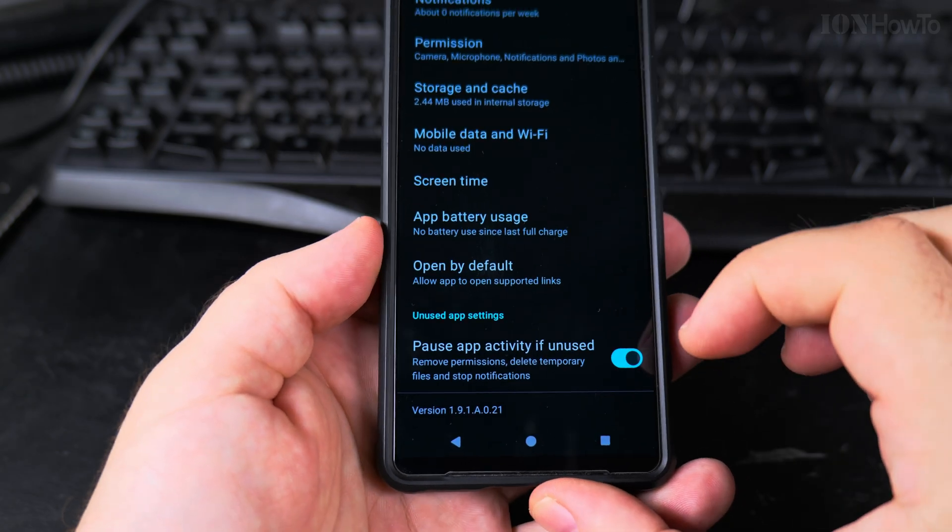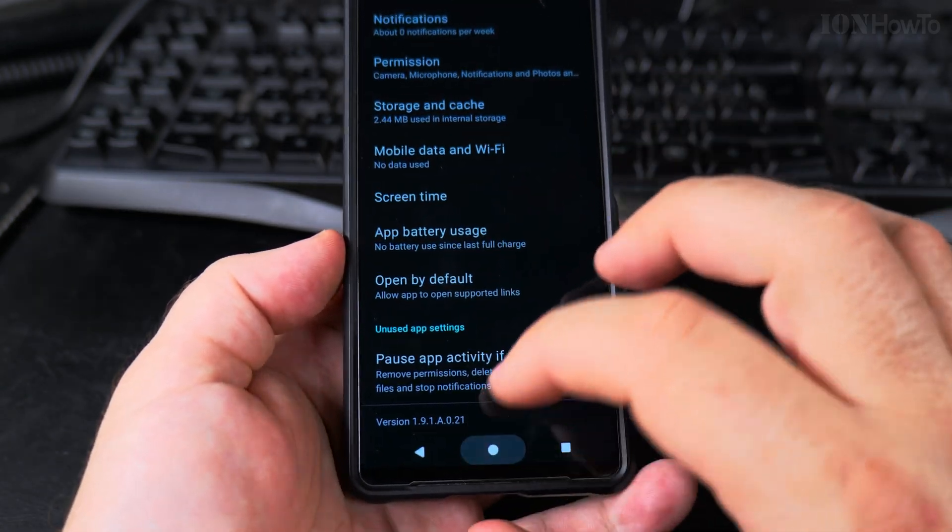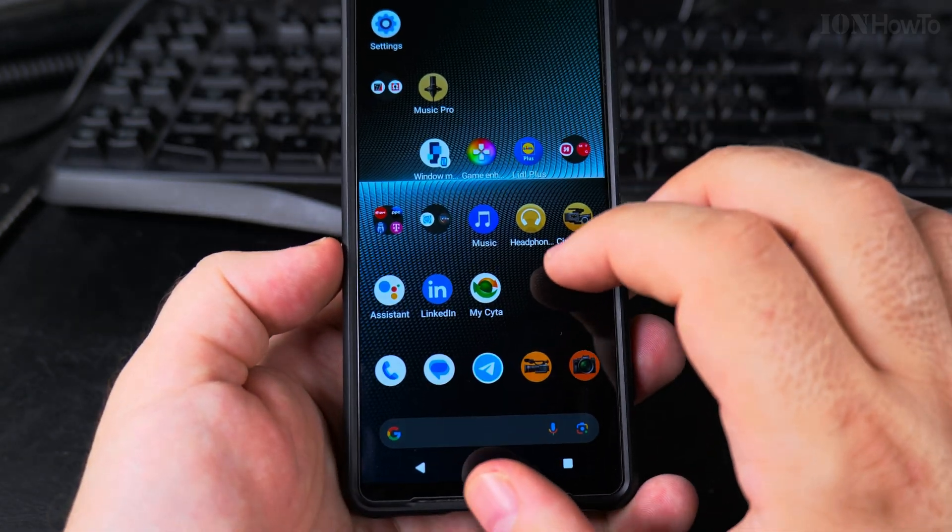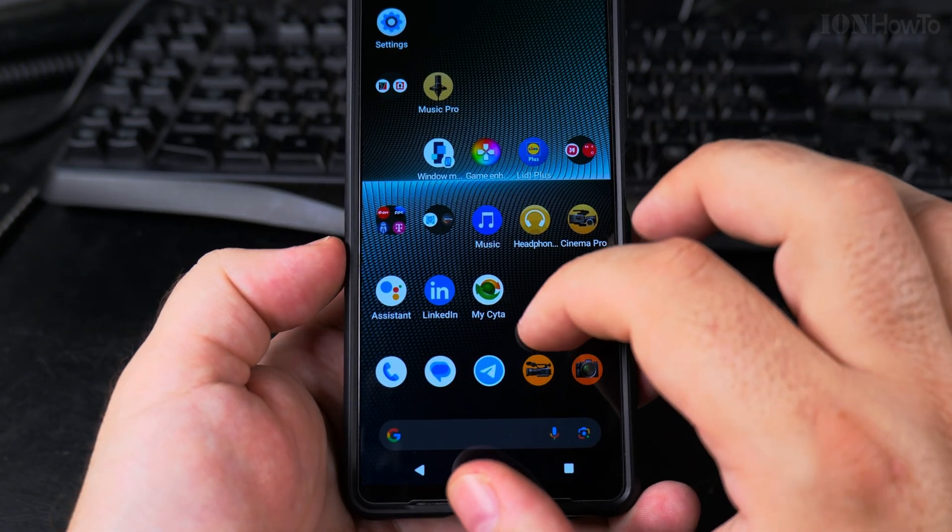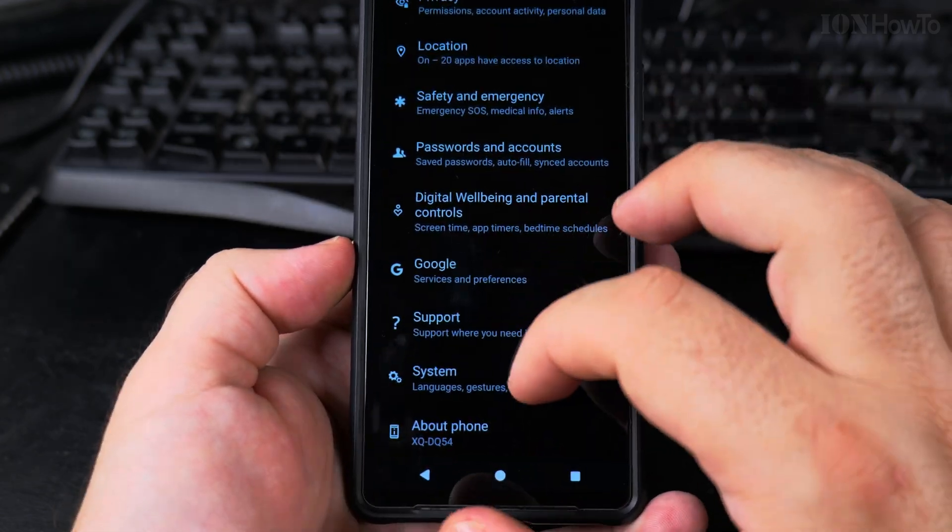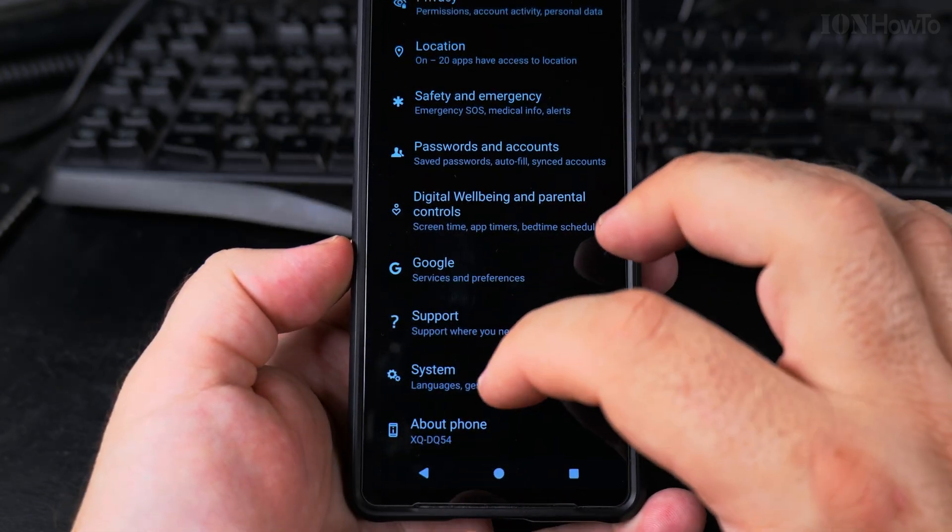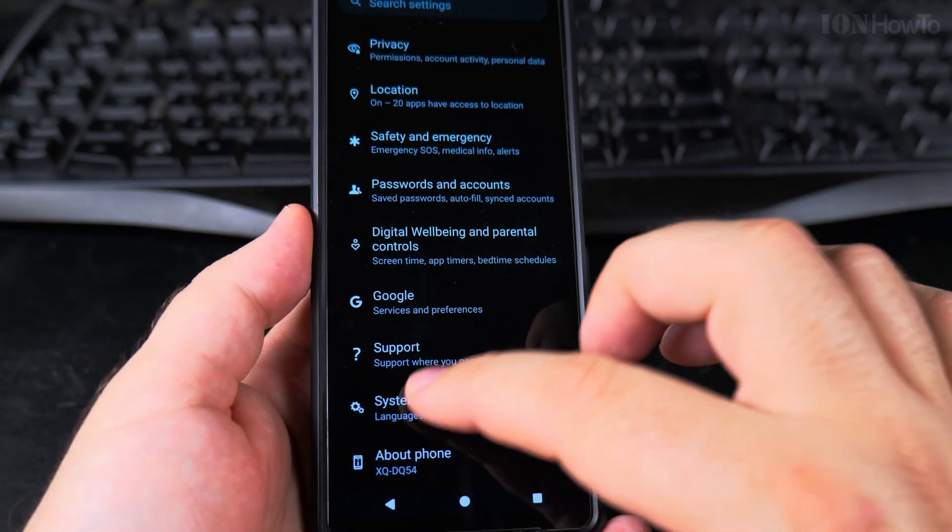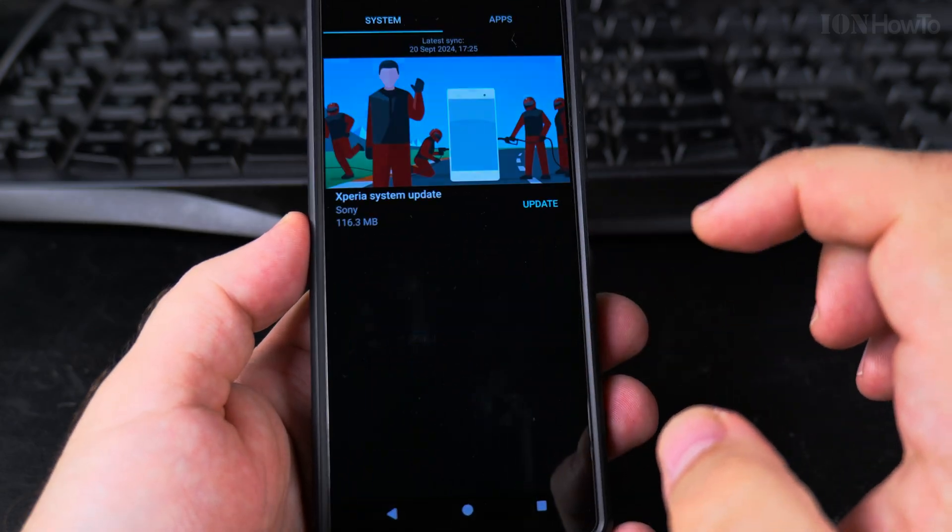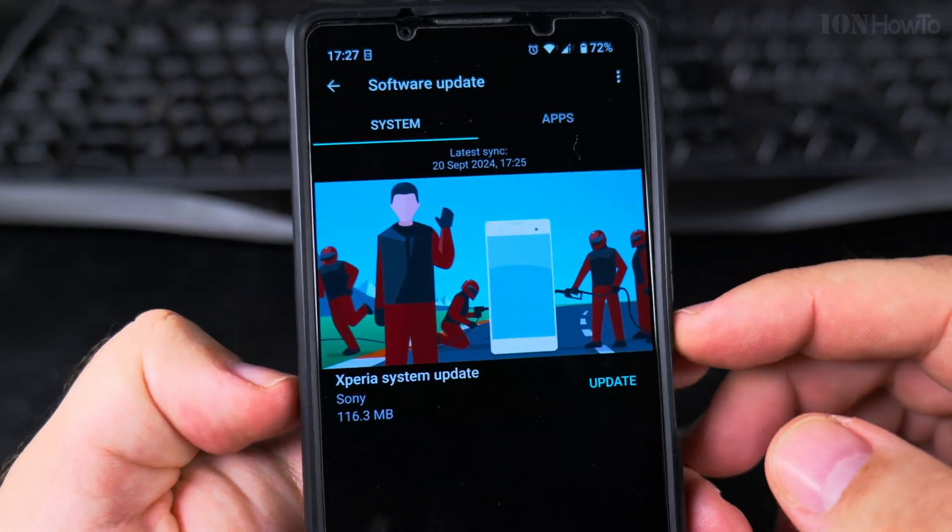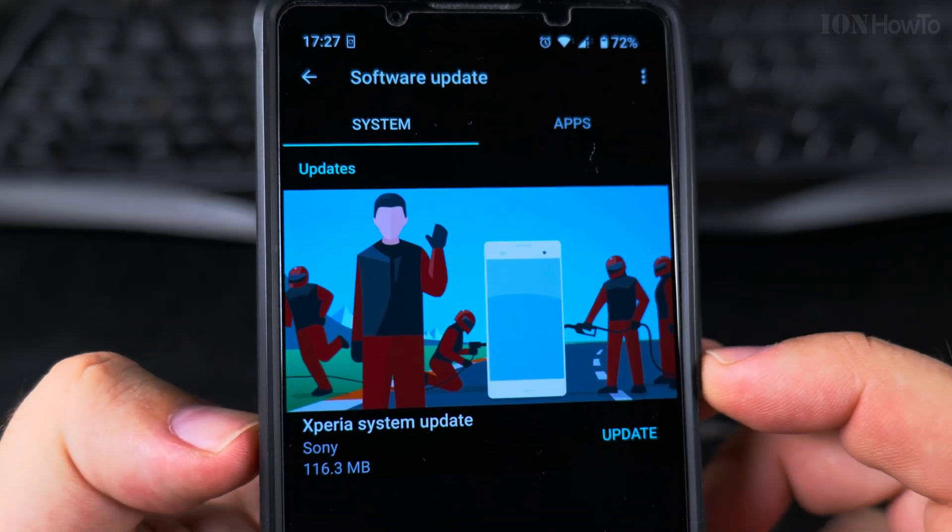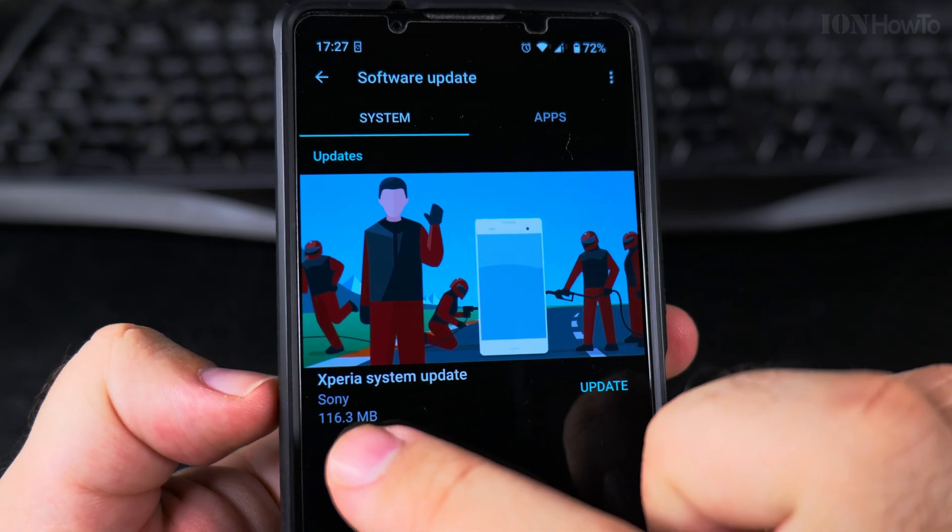That's the whole setup. Now you can go to settings, in the settings you go to system and then software update, and here you will see this window where it's telling you that there is an update available.